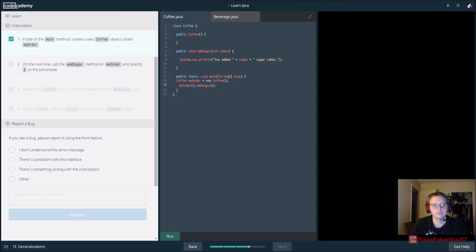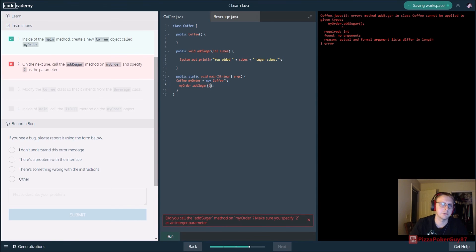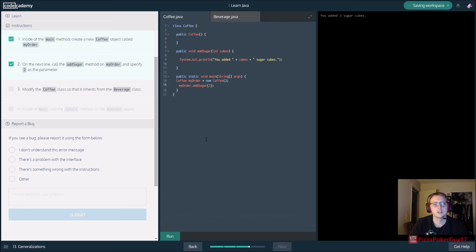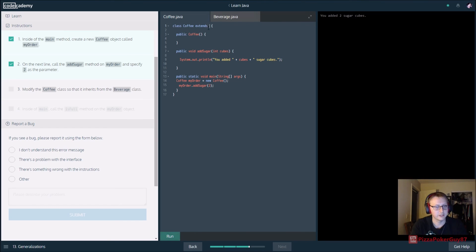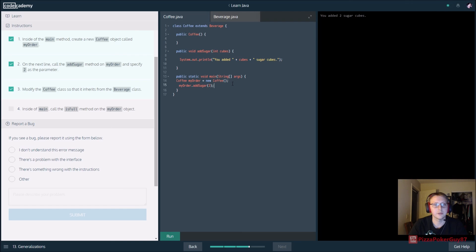Inside the main method, create a new Coffee object called myOrder — Coffee myOrder equals new Coffee, no parameters. On the next line, call the addSugar method on myOrder: myOrder.addSugar with two sugar cubes as the parameter. Then modify the Coffee class to inherit from Beverage — Coffee extends Beverage. Inside main, call the isFull method on myOrder — myOrder.isFull — and it's going to tell us the order is full.